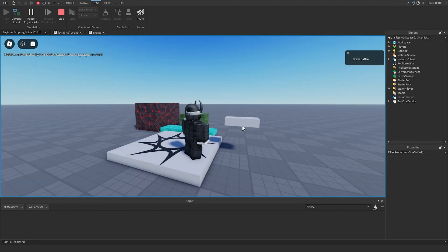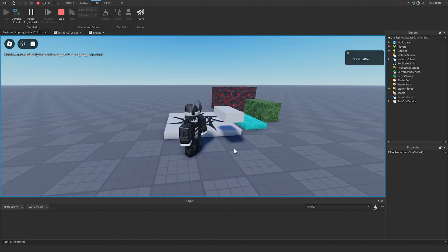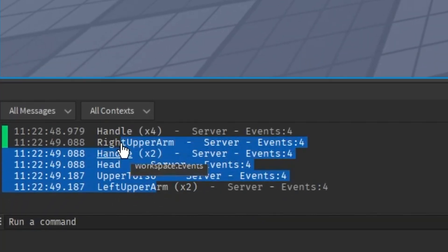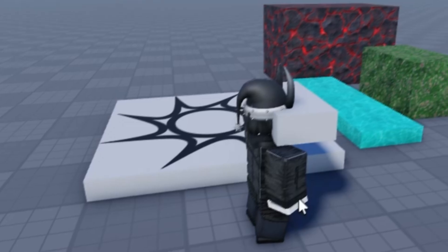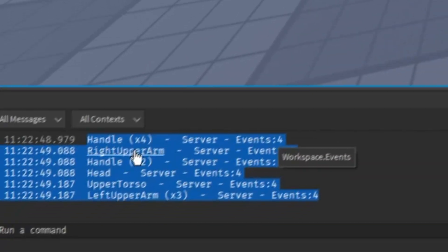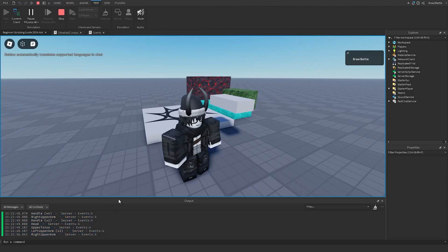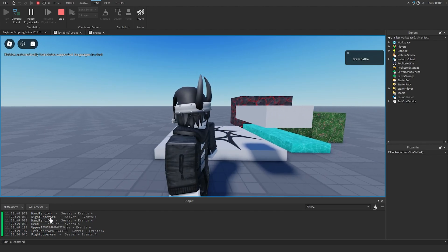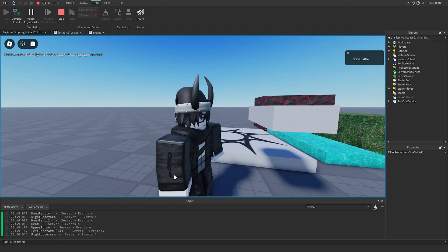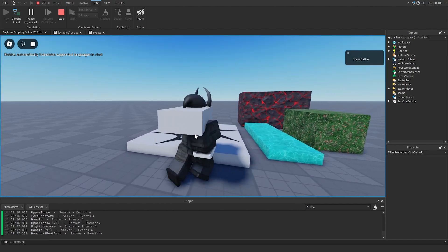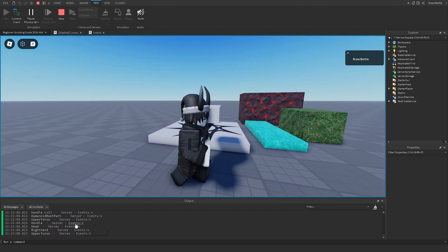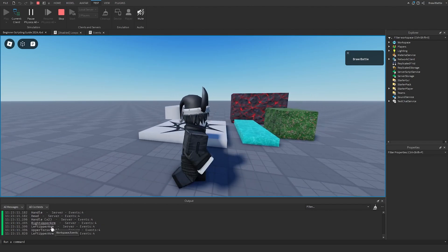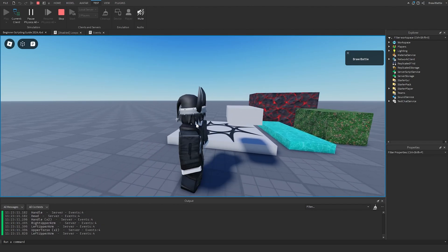When we touch the part, we can see a bunch of parts printing — these all refer to parts contained within my character. Things like the upper right arm, head, upper torso, left upper arm, and so on. We can keep touching this and it prints out every part that's touching the TouchPart. Because our character is made up of many different parts, it constantly fires in the output.